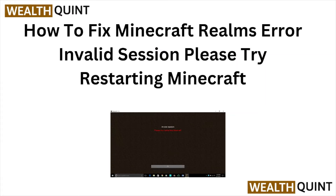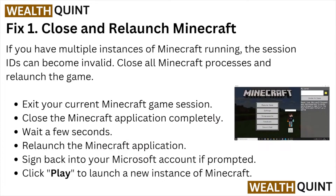Hi, welcome back to the YouTube channel. In this particular video we'll see how to fix the Minecraft Realms error: invalid session, please try restarting the Minecraft. So let's get started. Fix number one: close and relaunch the Minecraft.